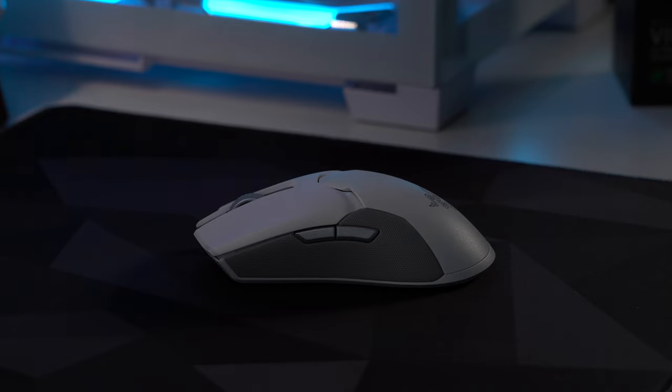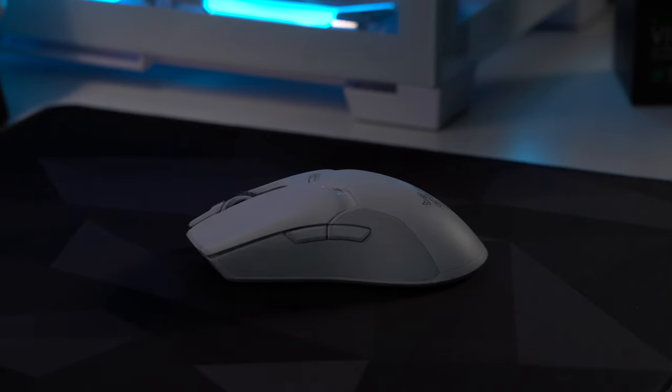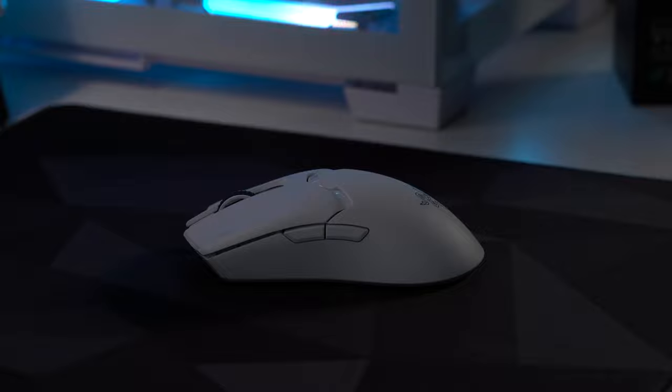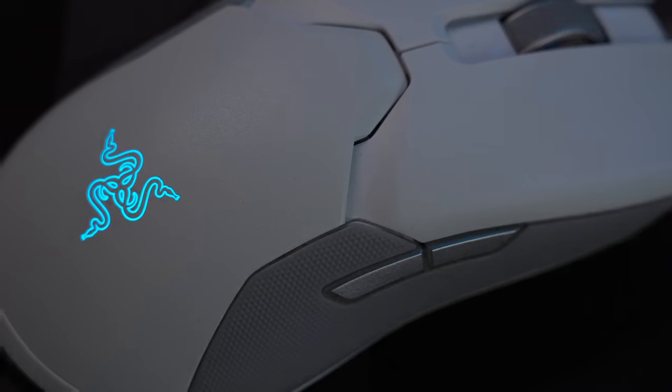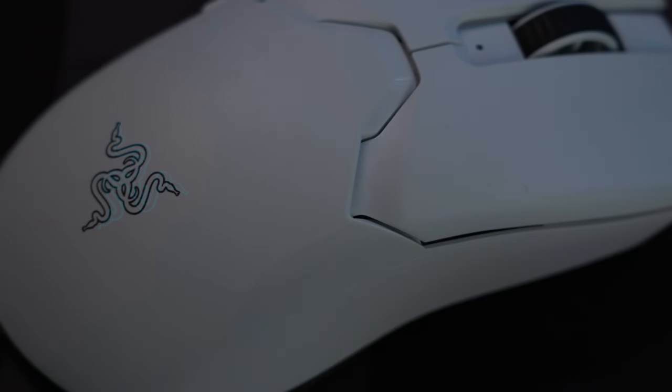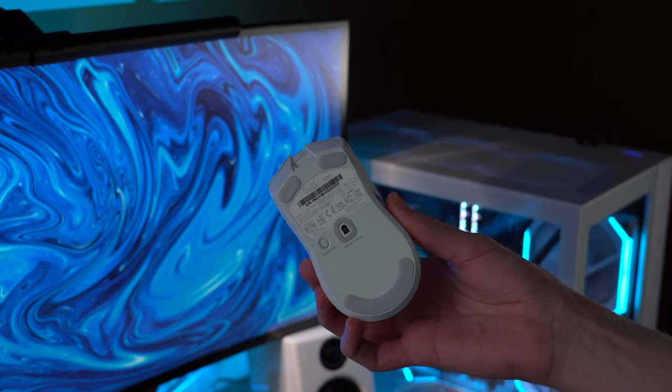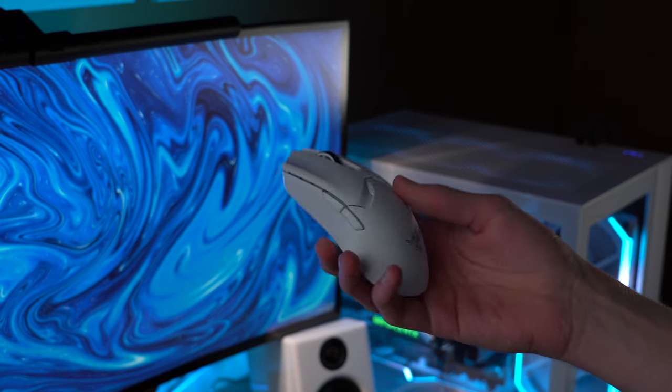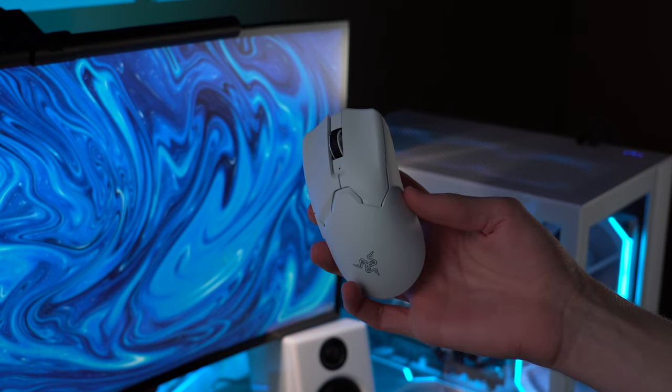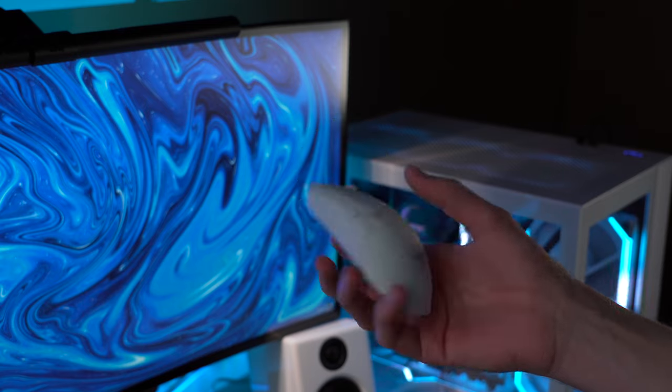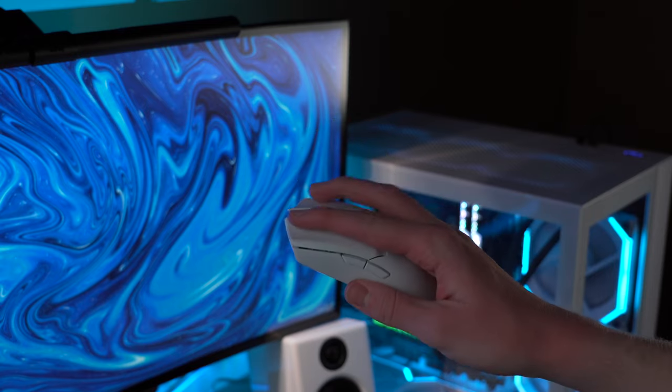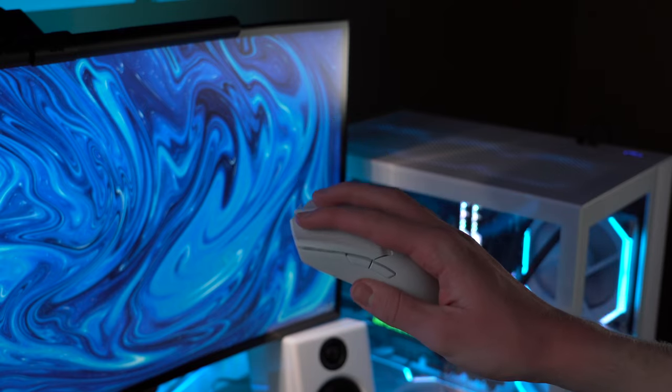The V2 Pro maintains a very similar design to the Viper Ultimate, with the major changes being the removal of the rubber side grips, RGB lighting, and right side buttons. It has a fresh new look but still looks a lot like its predecessor, so if you were a fan of the Viper Ultimate design, this will feel right at home.